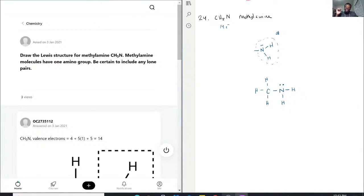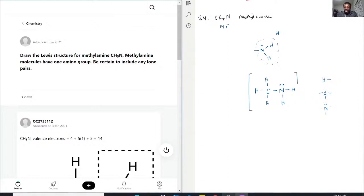And now, does this have the correct formal charges? Let's find out. Hydrogen's formal charge of zero means one bond. Carbon's formal charge of zero means four bonds. Nitrogen's formal charge of zero means one lone pair and three bonds. So funny enough, everything here has a formal charge of zero. Because they also follow the octet rule based on the carbon and the nitrogen, this would be the Lewis structure for methylamine. And we did include the lone pair, which is only on the nitrogen.